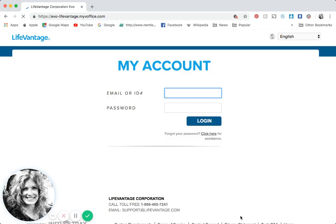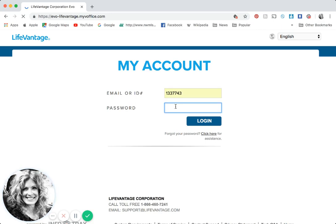When you signed up to LifeVantage they sent you an email with an ID number. You're going to want to put your ID number here, or if you would like you can also put your email, and you would have given them a password so be sure and put your password here.